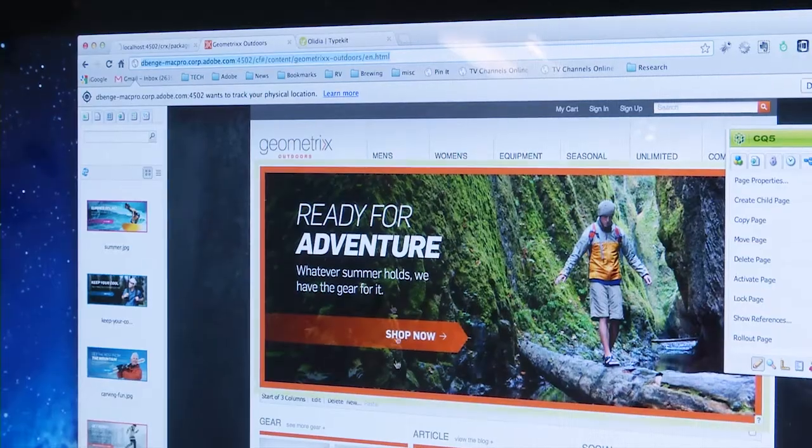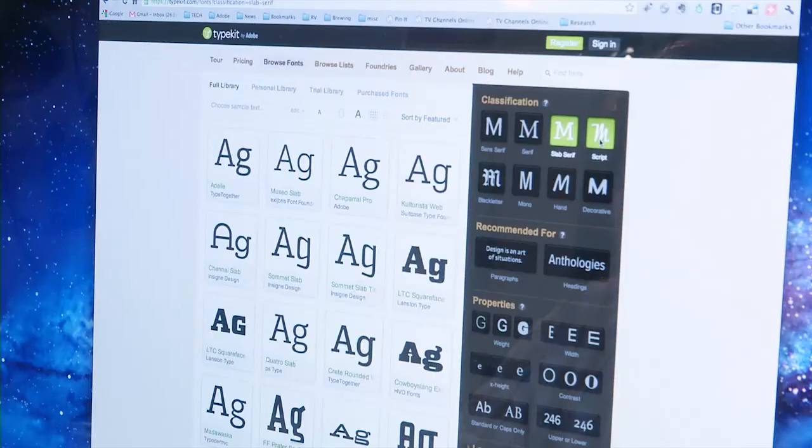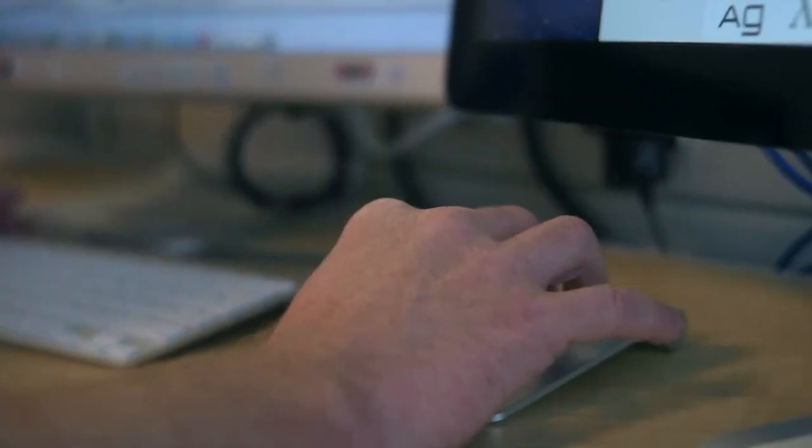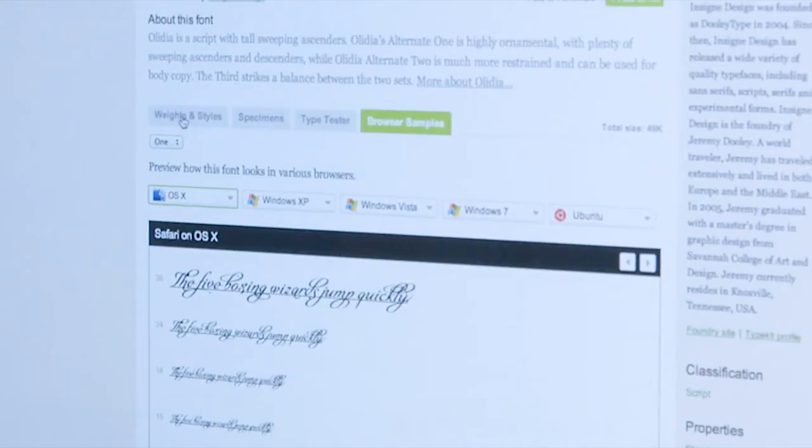One of the great things about working with real fonts in Typekit is that you have a huge selection of free fonts and fonts from some of the top foundries, and complete control of the properties of the type.